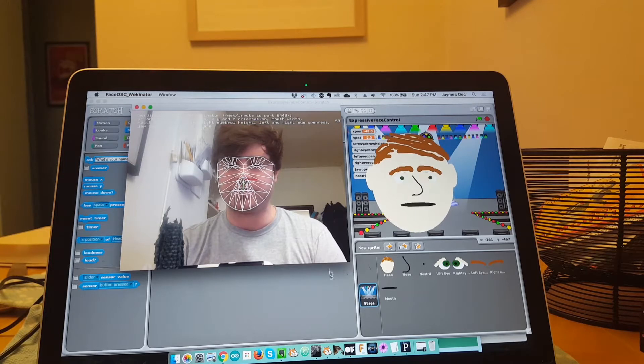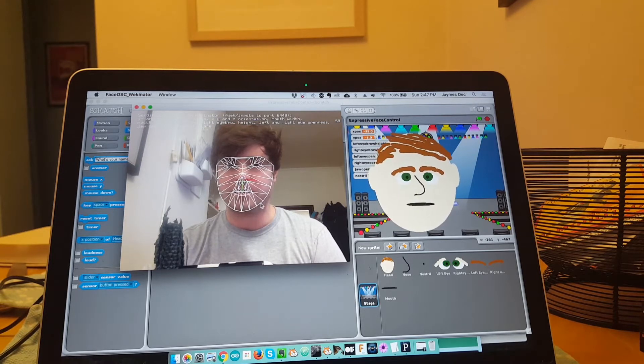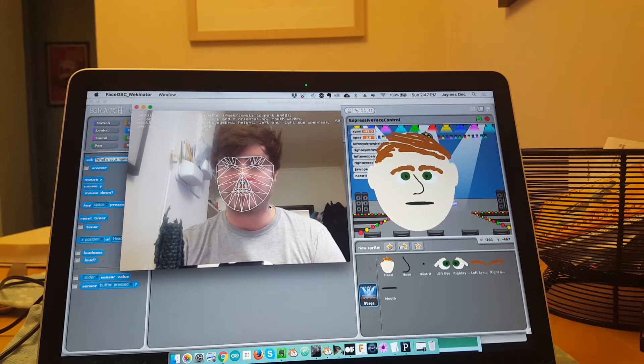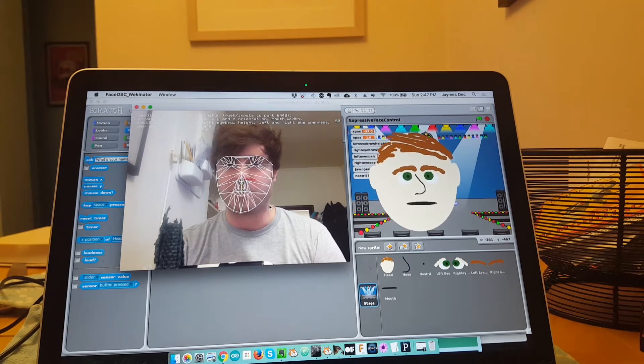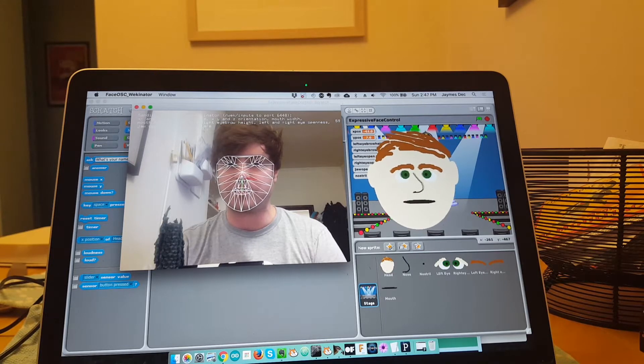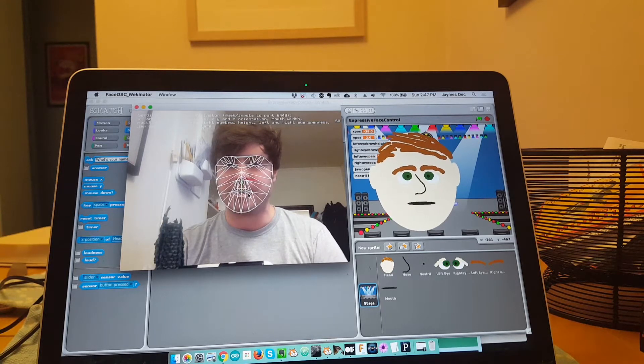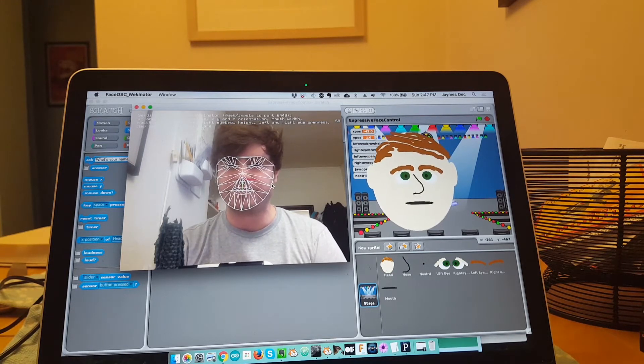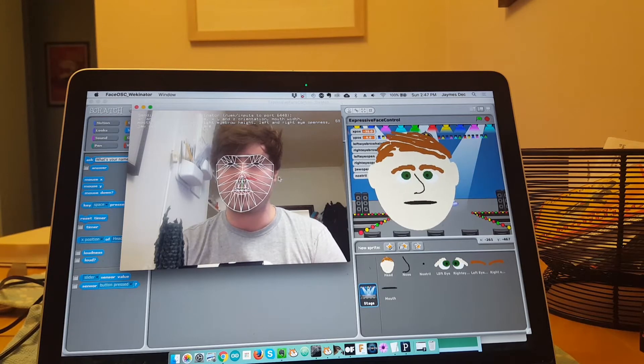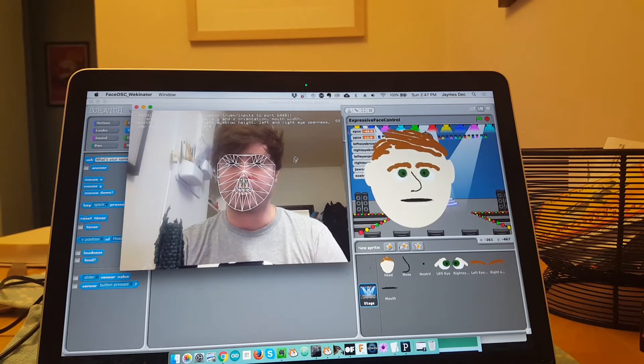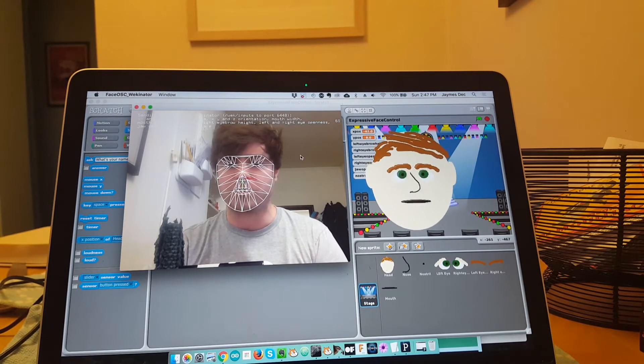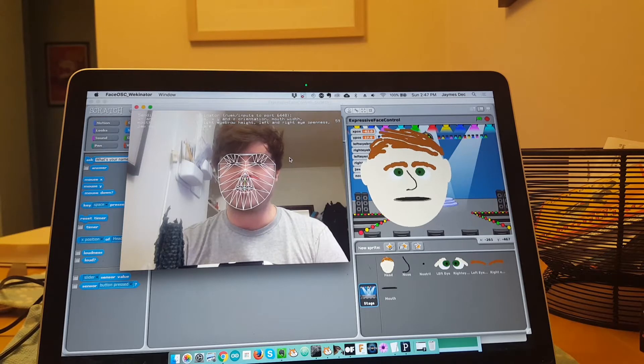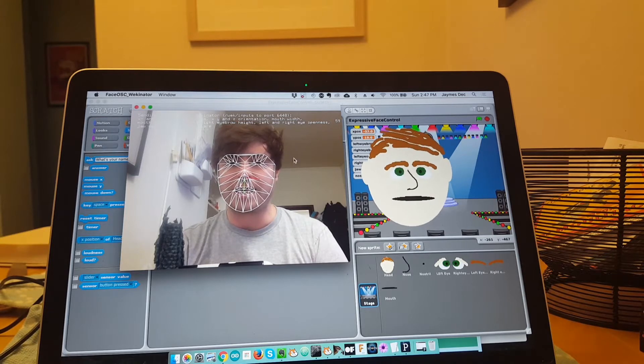So I'm using OpenFrameworks to track my facial expressions, or the positions of several points in my face, that send data over something called Open Sound Control to a software called Wekinator.